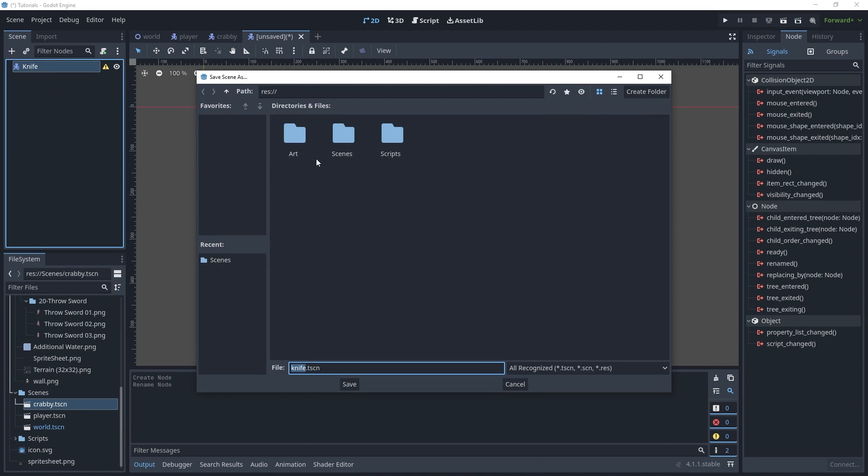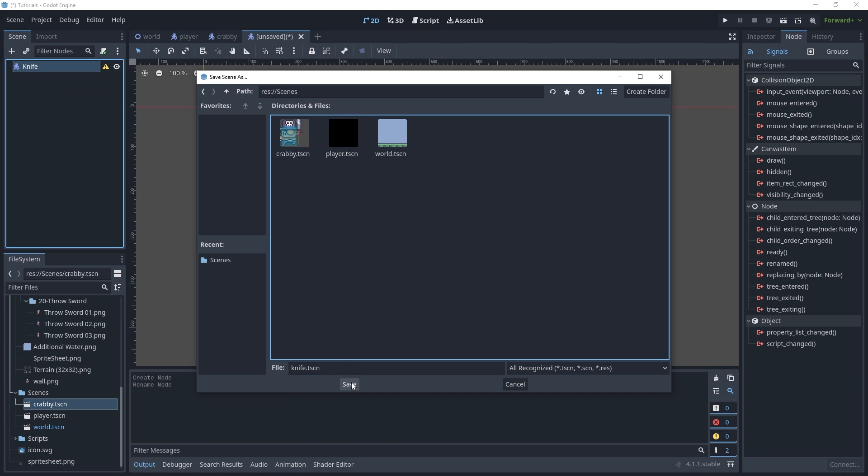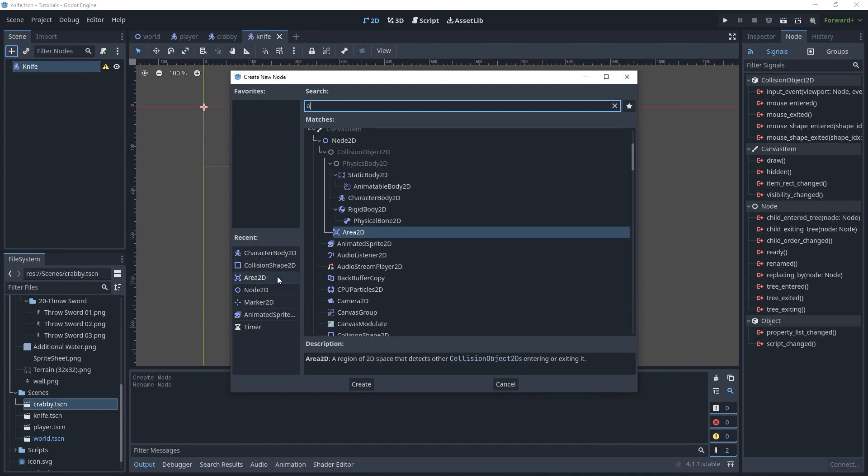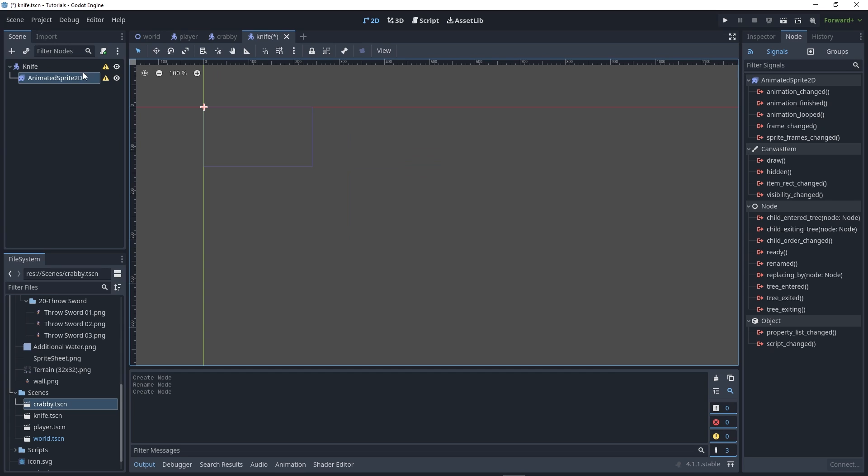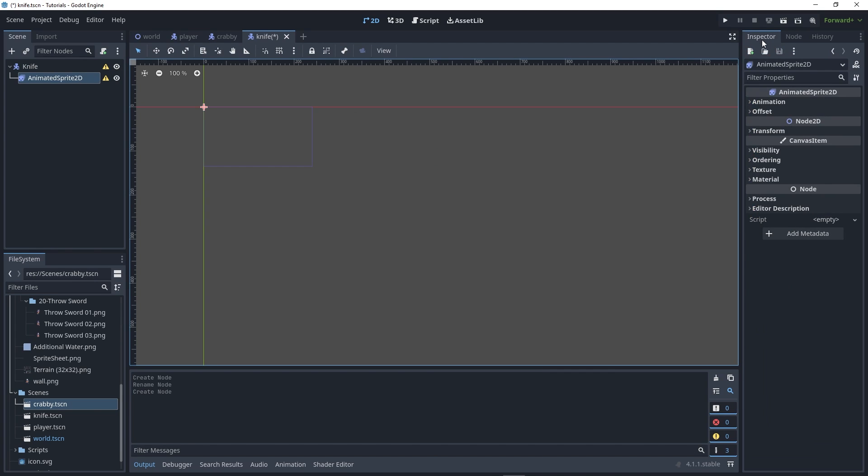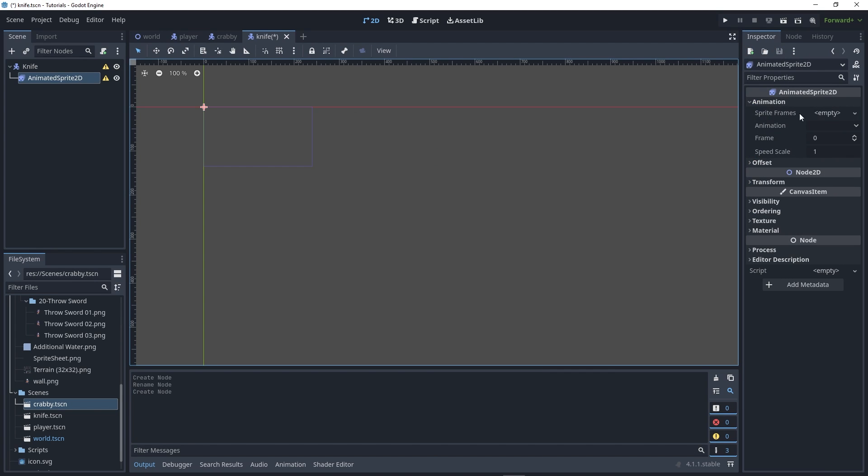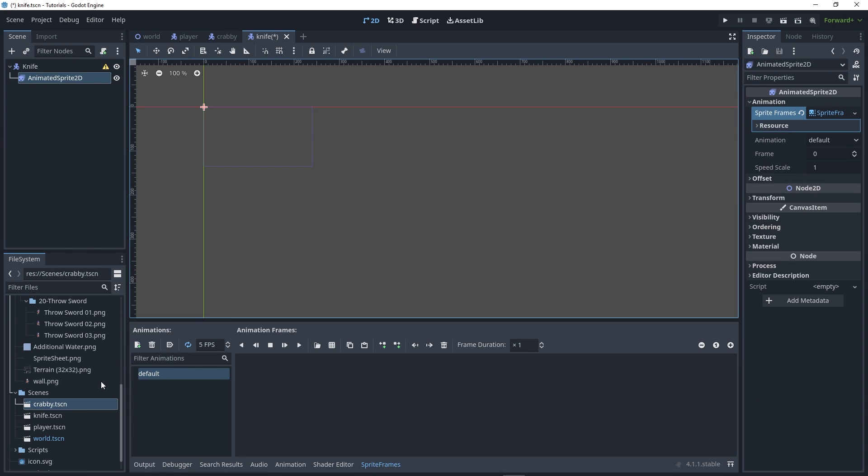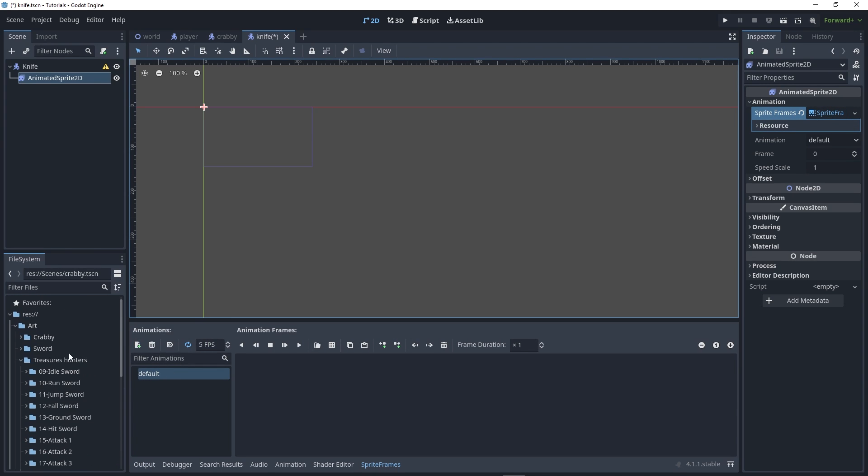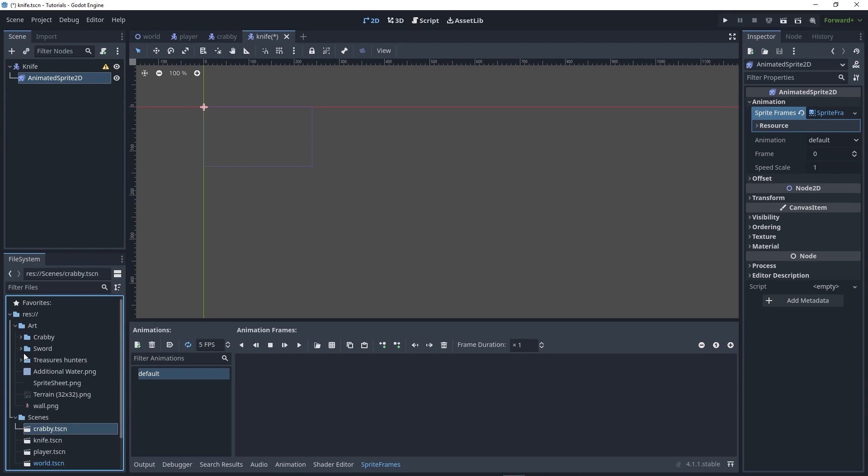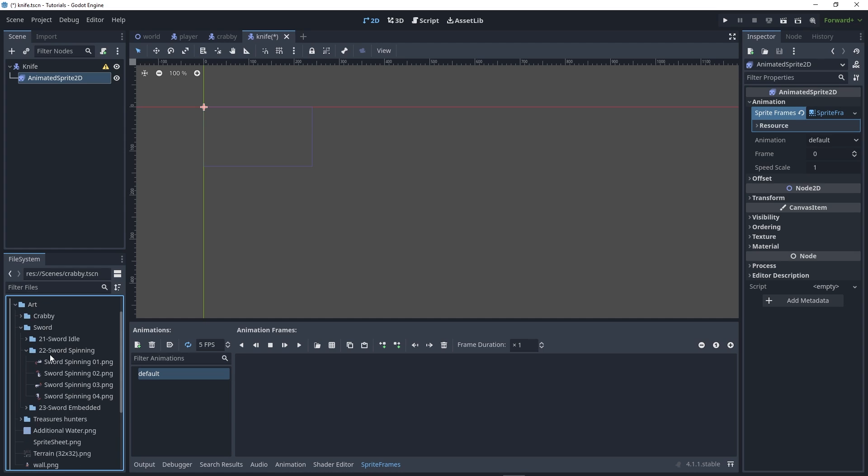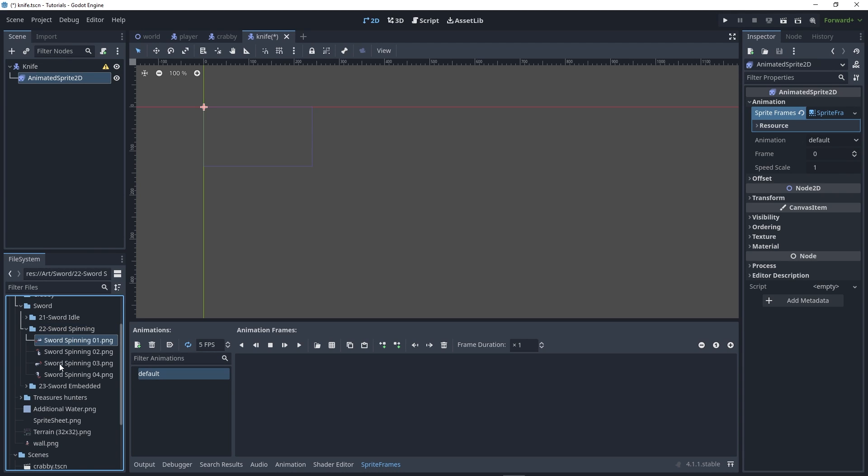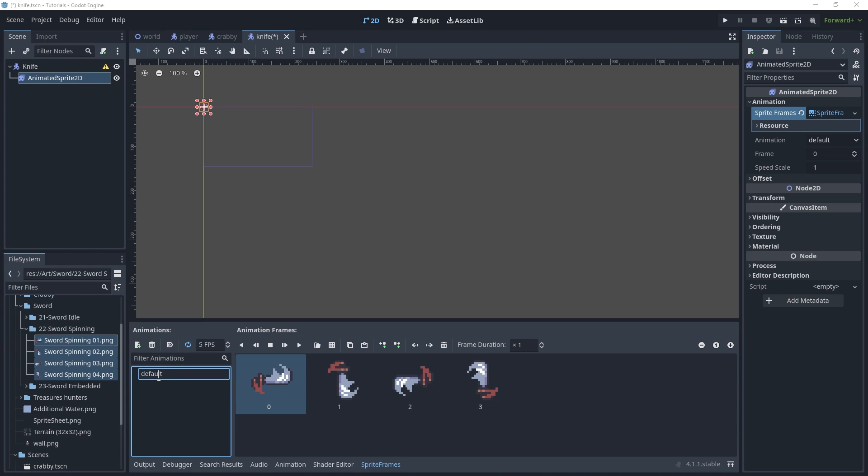Add an AnimatedSprite2D, go to your inspector, and create a new animation. In my art folder I have three sword animations, but since I'm only throwing the knife, I'll use the spinning one. Drag the sprites here, rename it to spinning, set 10 FPS, and enable loop.